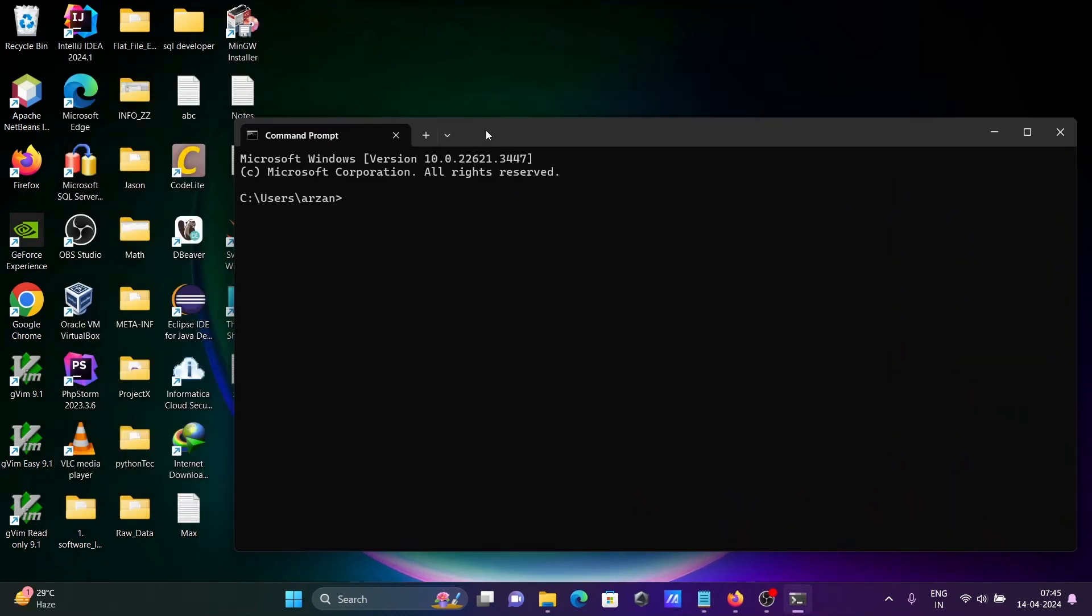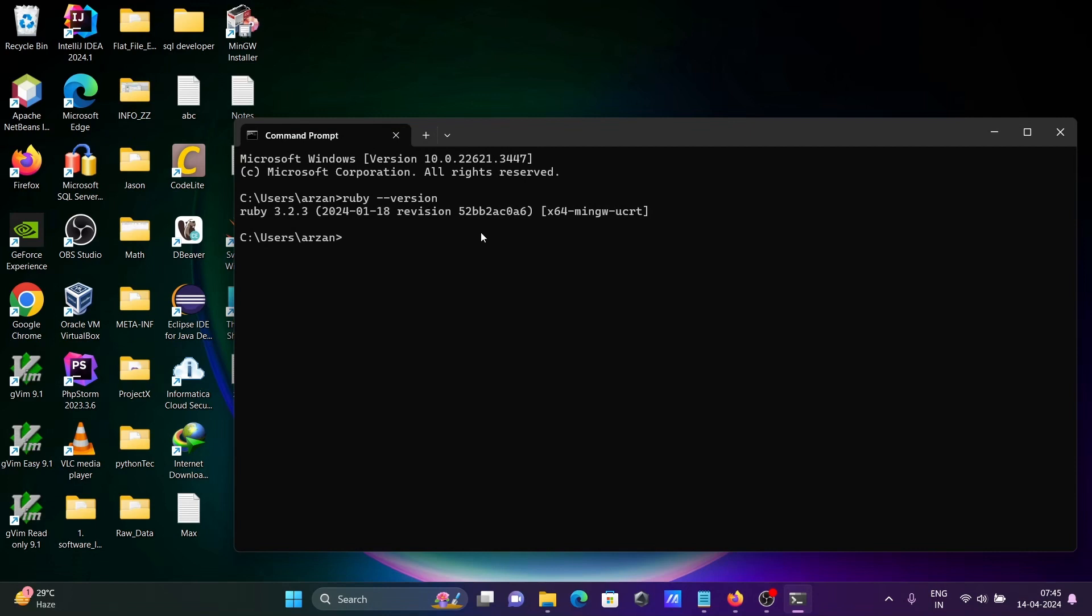Now if I write ruby minus minus version, 3.2.3 that I just installed. Then after, the next test.